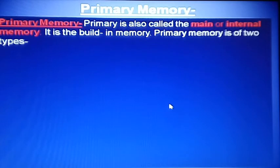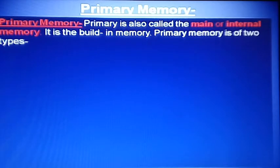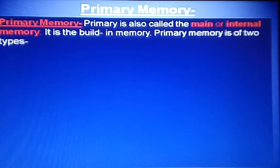Primary memory is also called main memory or internal memory. If someone asks which memory is the internal memory, the answer is primary memory. It is built into the computer. Primary memory has two types: ROM (Read Only Memory) and RAM.